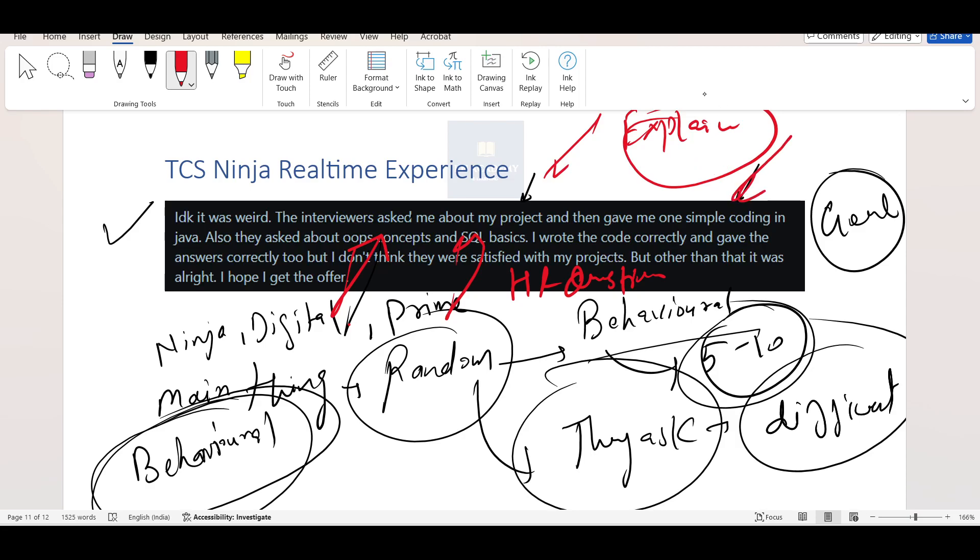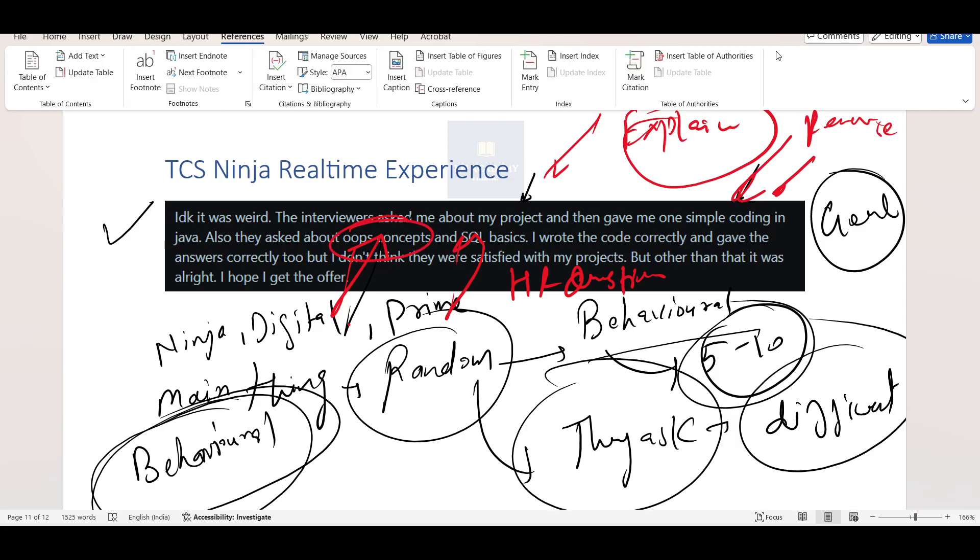Then one simple coding question. So I am hoping the question will be on the level of reverse a string, find if it is palindrome or not, find a factorial of a number. These kinds of coding questions, generally they ask for TCS Ninja. Then also they asked about OOPS concept. So in OOPS concept, they can ask about definitions, implementations, examples, those things you need to prepare.